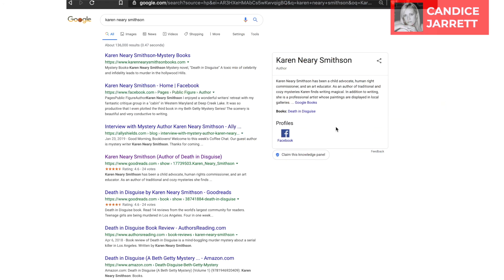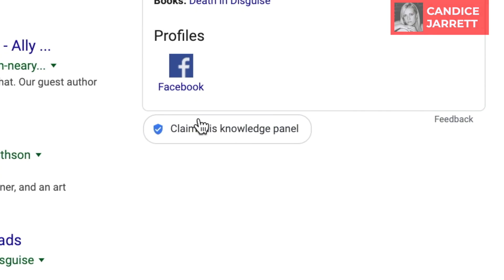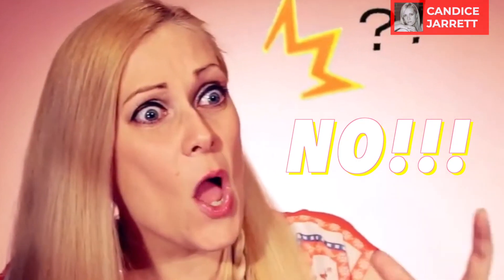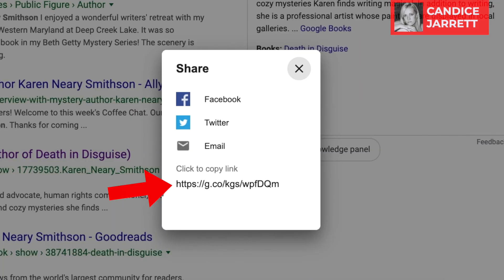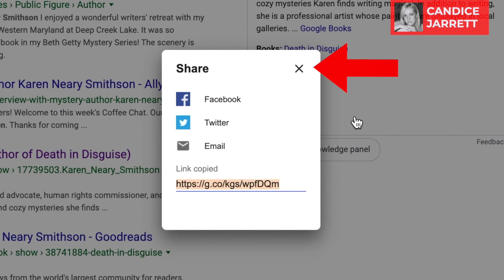You'll be tempted to click 'Claim this knowledge panel.' First, click the icon in the upper right and copy the direct link to the knowledge panel itself. Then close the box.